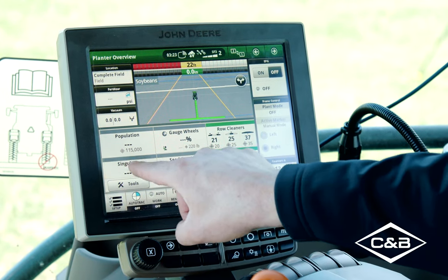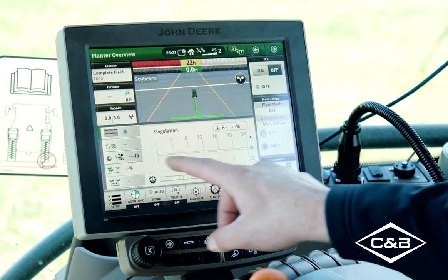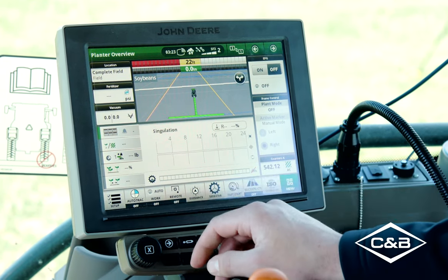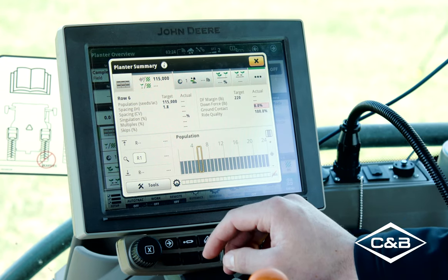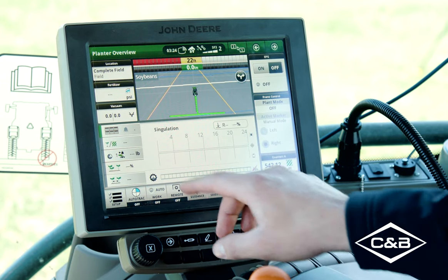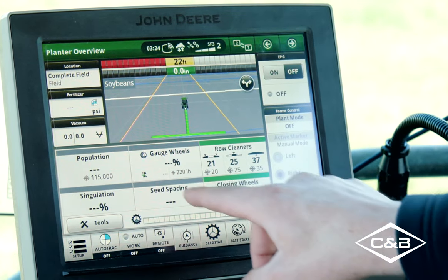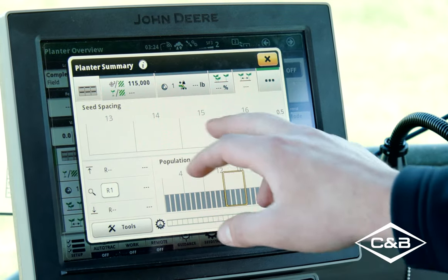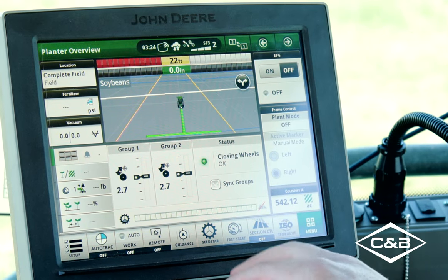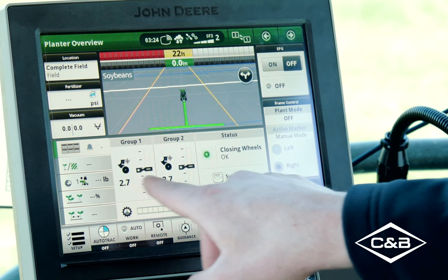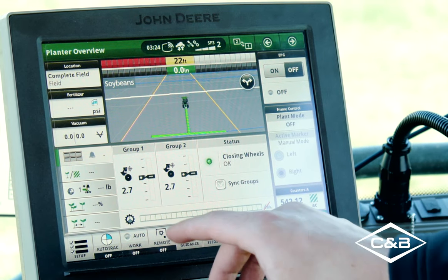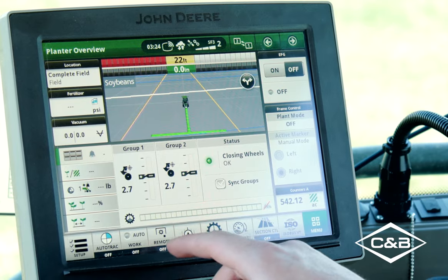Going back to our main modules, we go to singulation — that'll give us a bar graph of how well our meters are singulating every row, with zoom functionality for row-by-row breakdown. We've also got seed spacing with the same zoom functionality, and closing wheels. With closing wheels we've got two groups: wings and center sections. You can set different pressures on those to get the optimal amount of closing force.